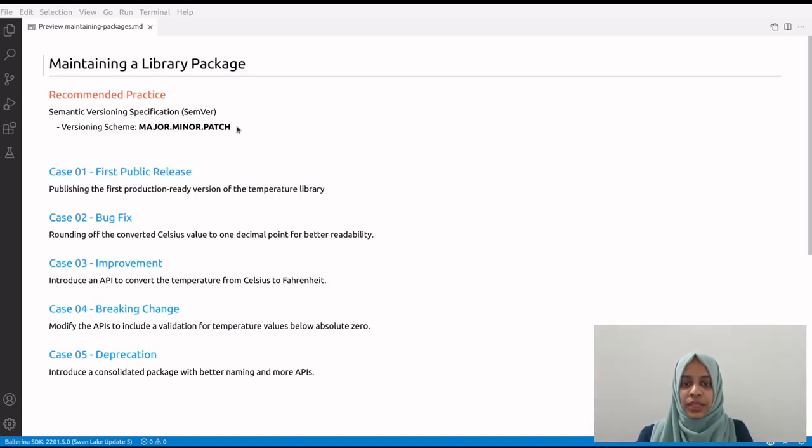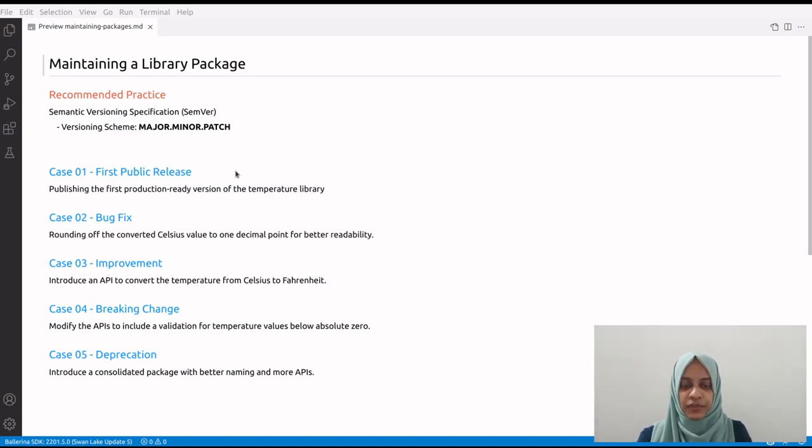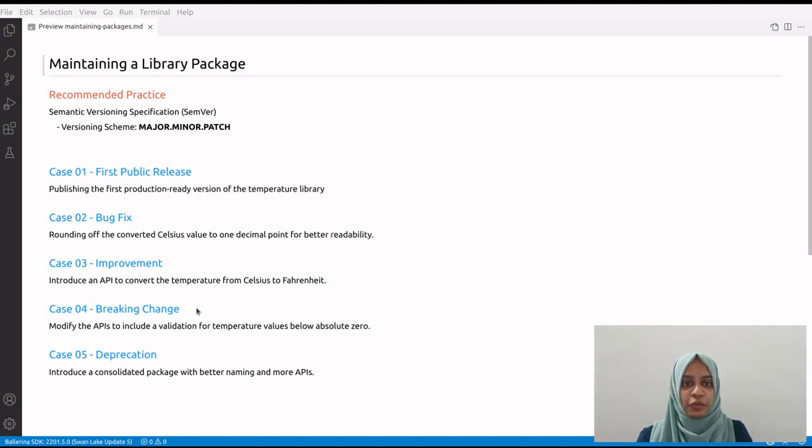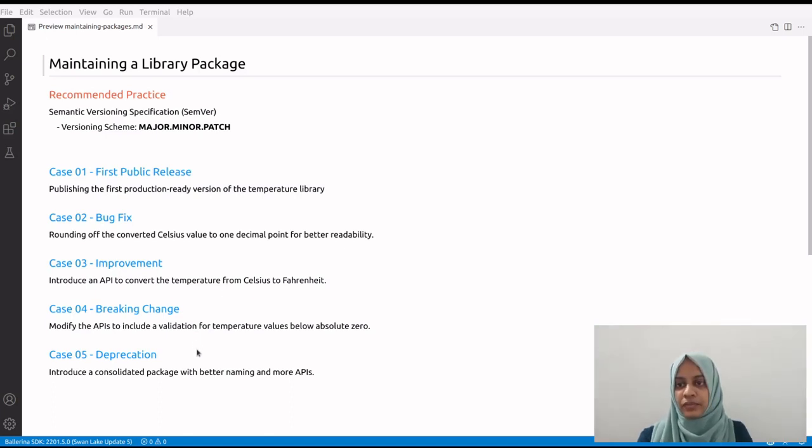Let's identify the scenarios for versioning. First, let's walk through the journey towards the first public release. Then we'll address a bug fix. Thirdly, we'll explore an improvement scenario. The fourth one is a breaking change situation. And lastly, we'll cover deprecation.